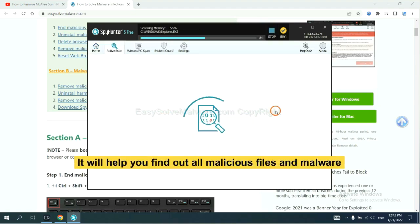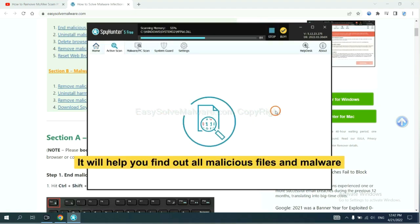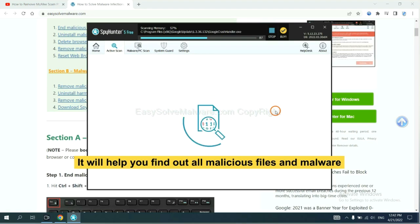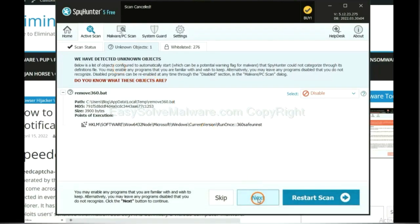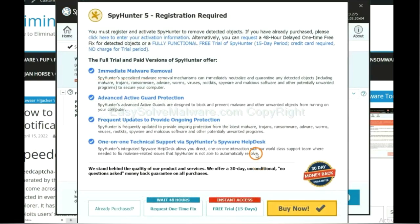It will help you find out all malicious files and malware on your computer. When the scan complete, click next.